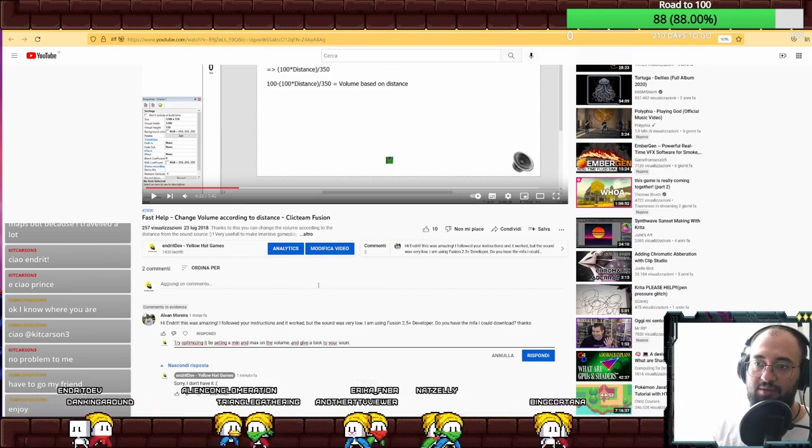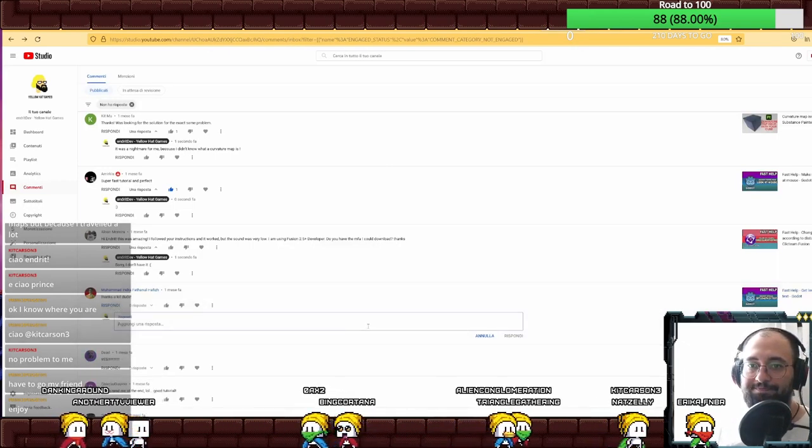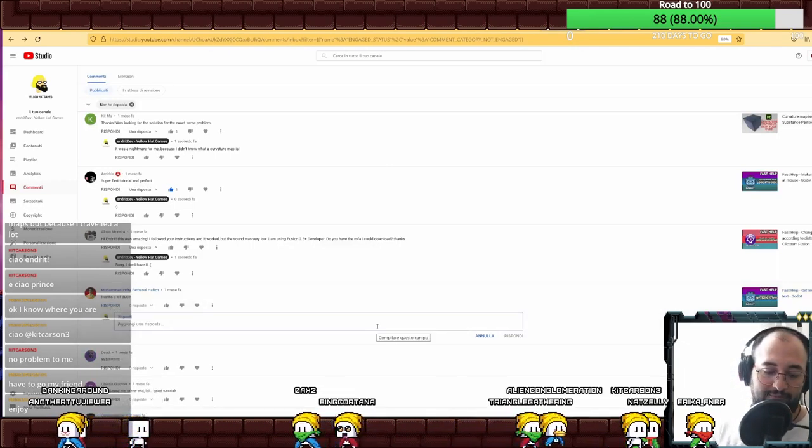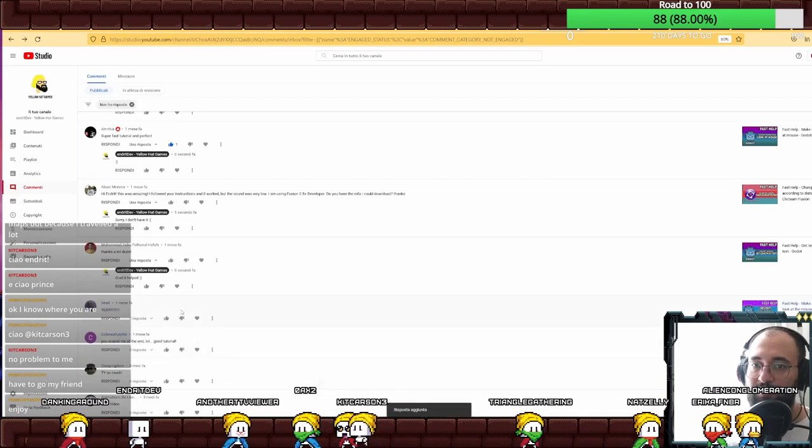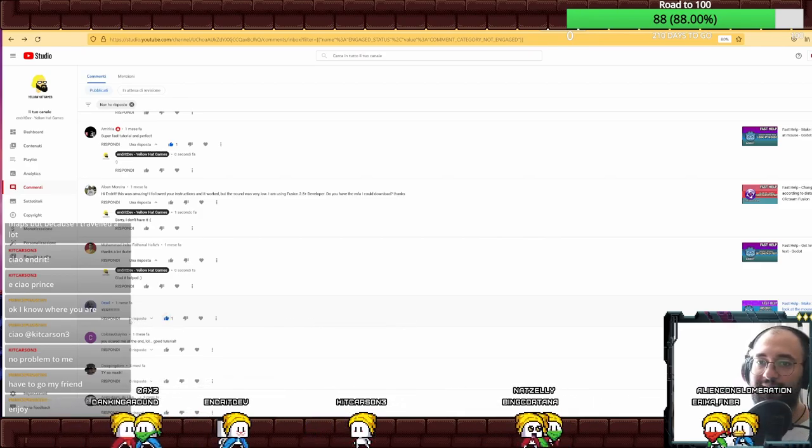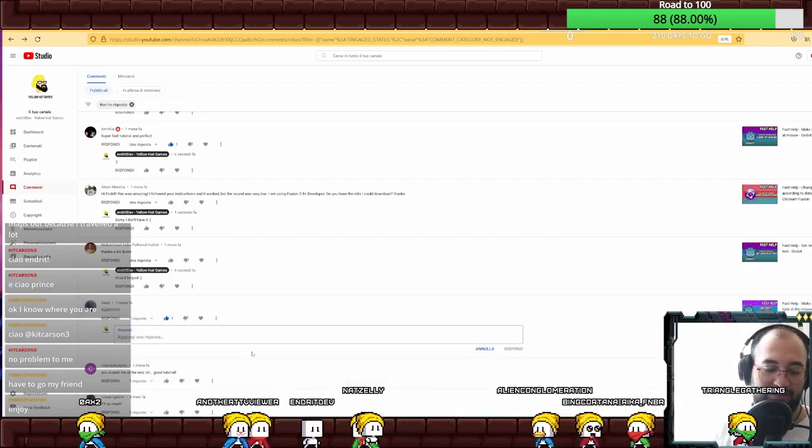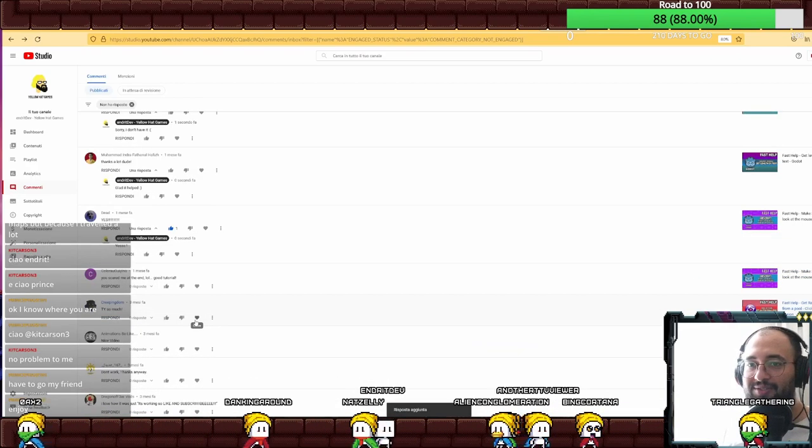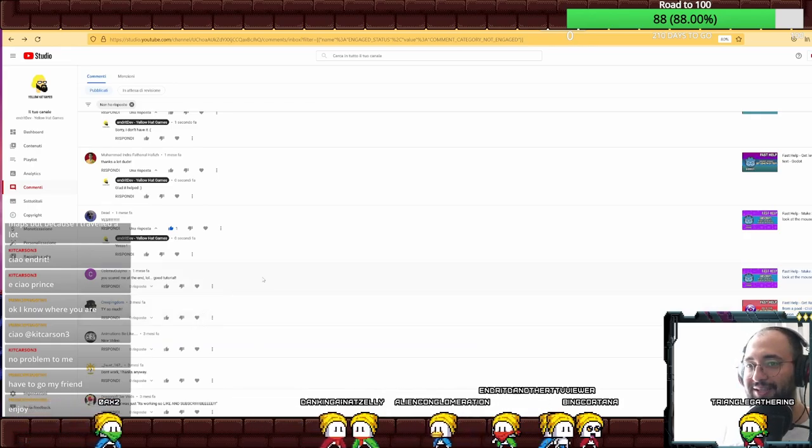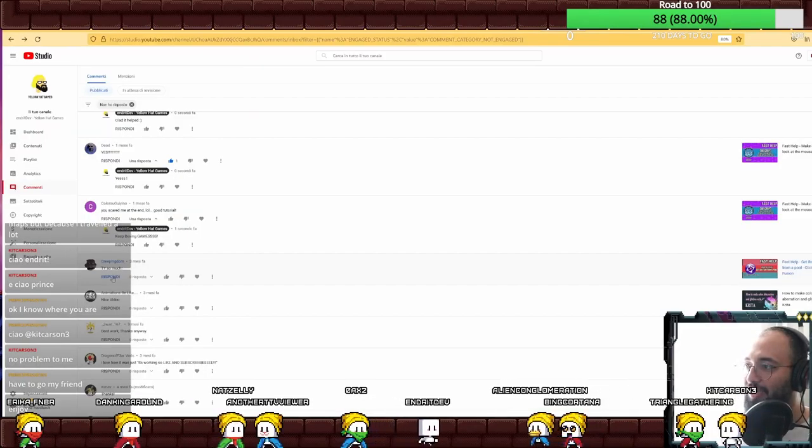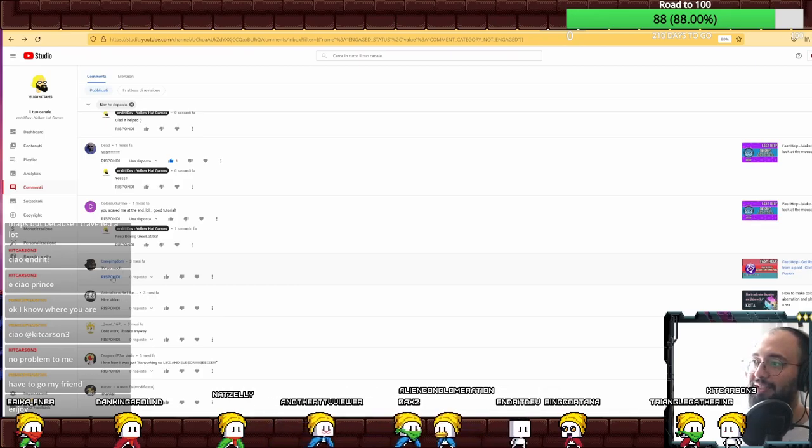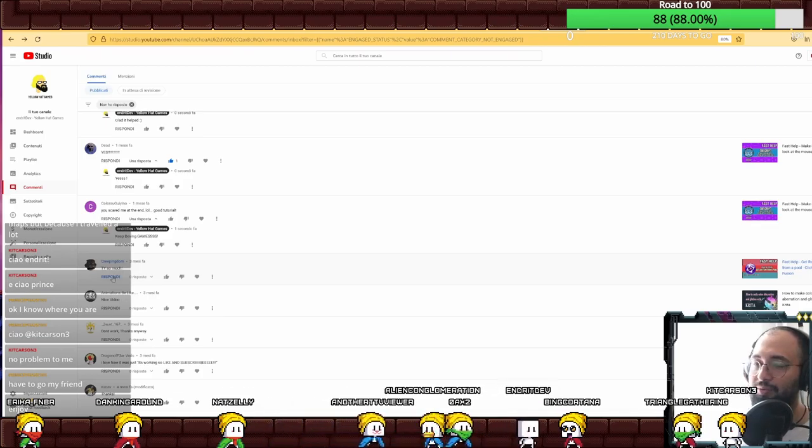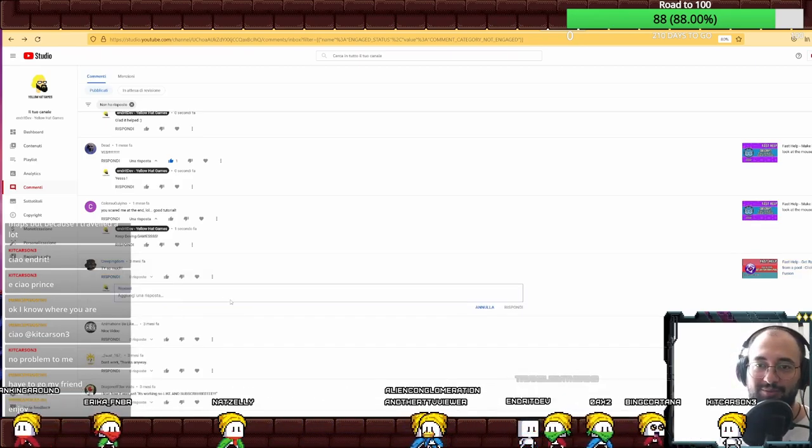Thanks a lot. Yes, I think I'm going to answer yes. You scared me at the end, good tutorial, keep them games. Get random item from a pool. I used to make a lot of tutorials.